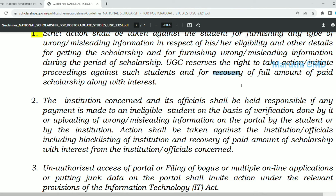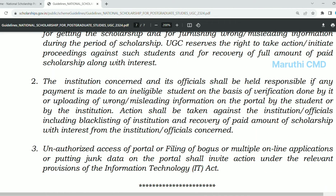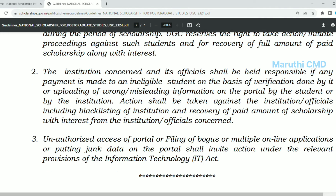The last point: you may be required to repay the full amount of the paid scholarship along with interest. The institution and its officials shall be held responsible if any payment is made to an ineligible candidate. If you cancel the institution, then unauthorized access of the portal may apply. If you apply for a scholarship, then apply through NSP.